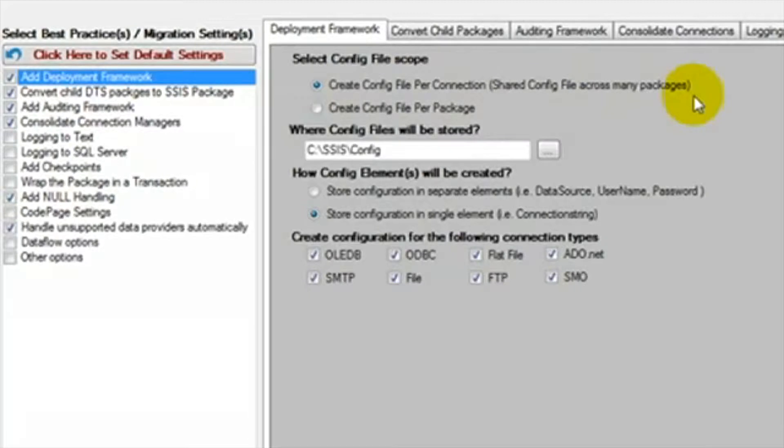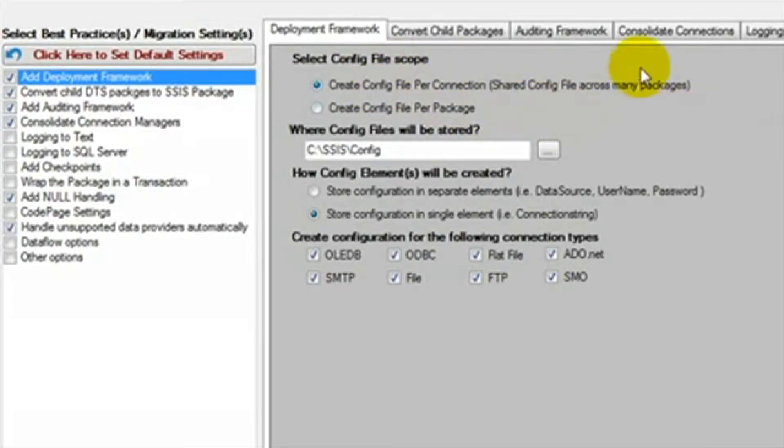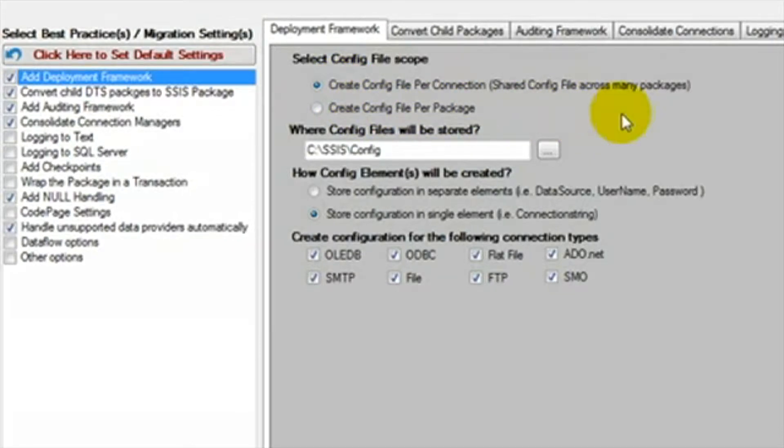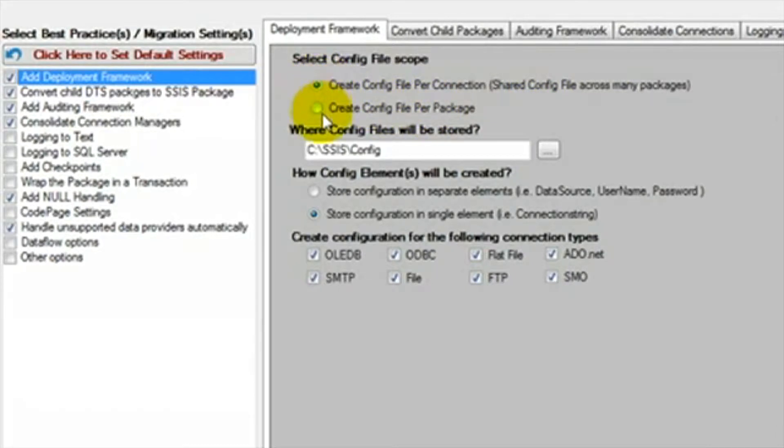if you have all of your packages set to a server location for development and you need to change them when they are ready to move to production, adjusting the server name in the configuration file will update all the packages that are referring to that configuration file. To use this feature, we'll leave the first radio button selected.